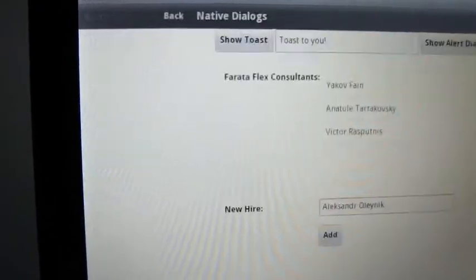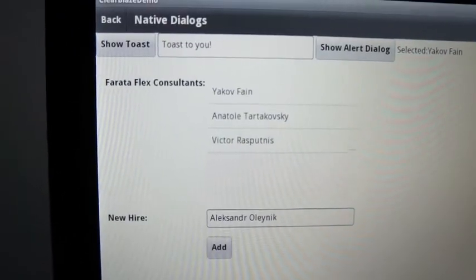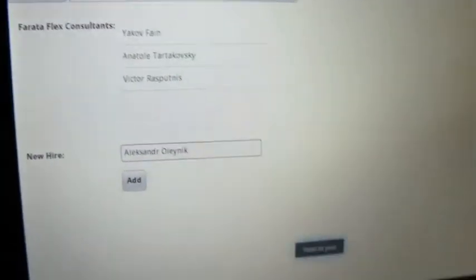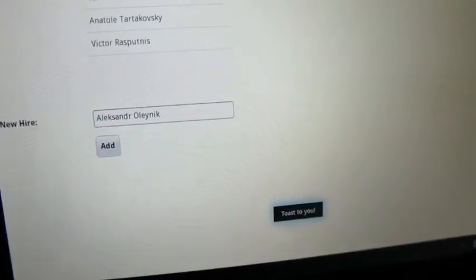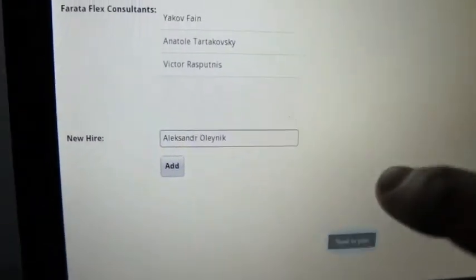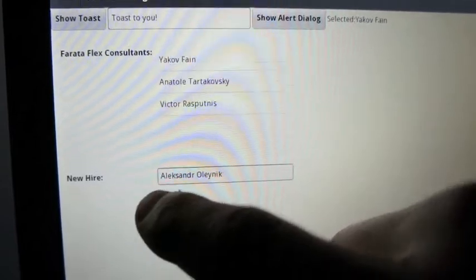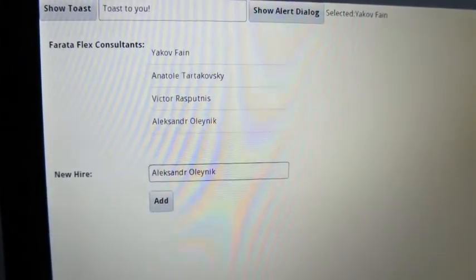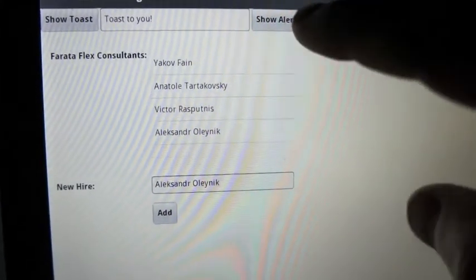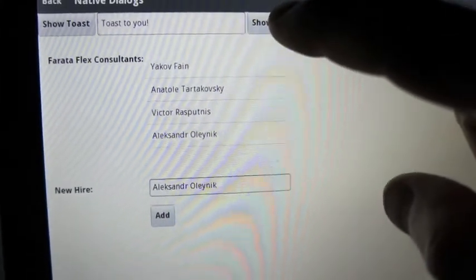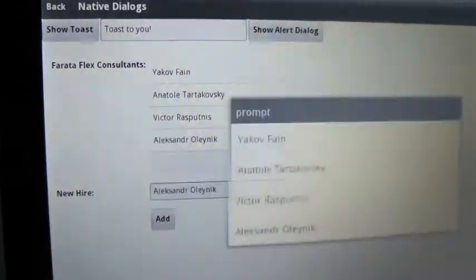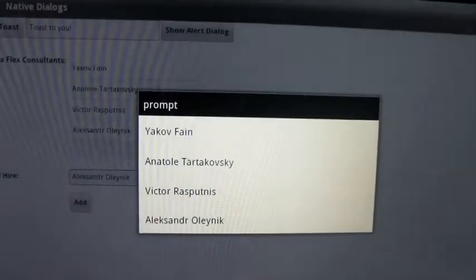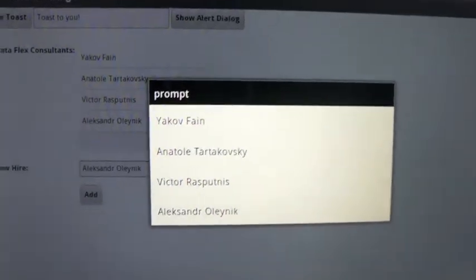And if I wanted to, I can also show you the native toast. Or if I add one more person to this list, that was the choice of four shown to you through the native Android dialog.